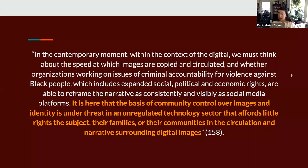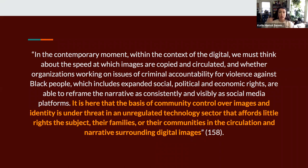Noble also makes this point: it's here that the basis of community control over images and identity is under threat in an unregulated technology sector that affords little rights to the subject, their families, or their communities in the circulation and narrative surrounding digital images. So thinking about: when we upload something to the internet, who owns it? And ultimately, when it comes to traumatic or traumatizing images, how do these become commodified fodder that corporations profit off of through engagement — whether people are engaging in horrific ways, sad ways, or concerned ways?